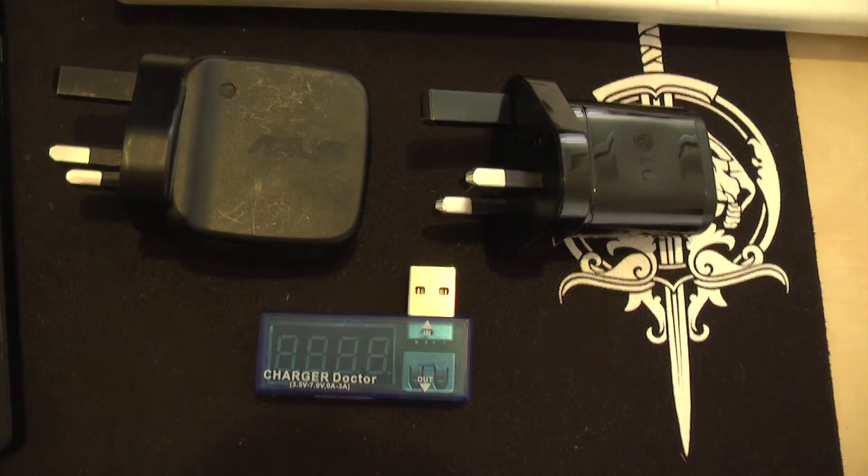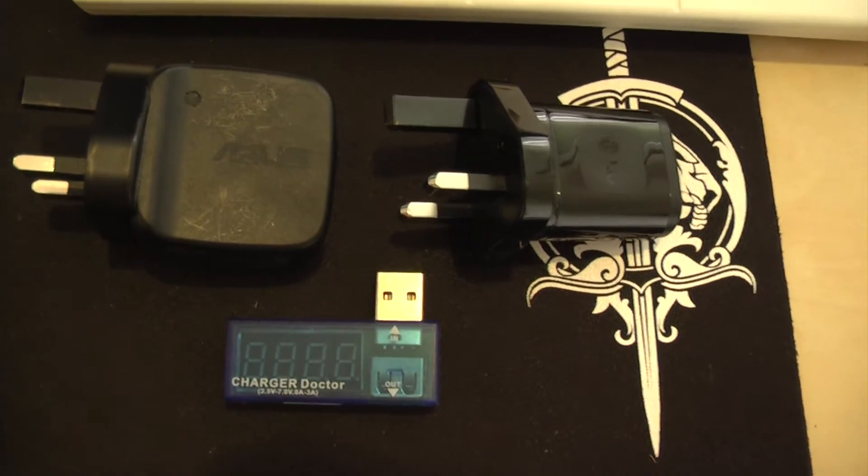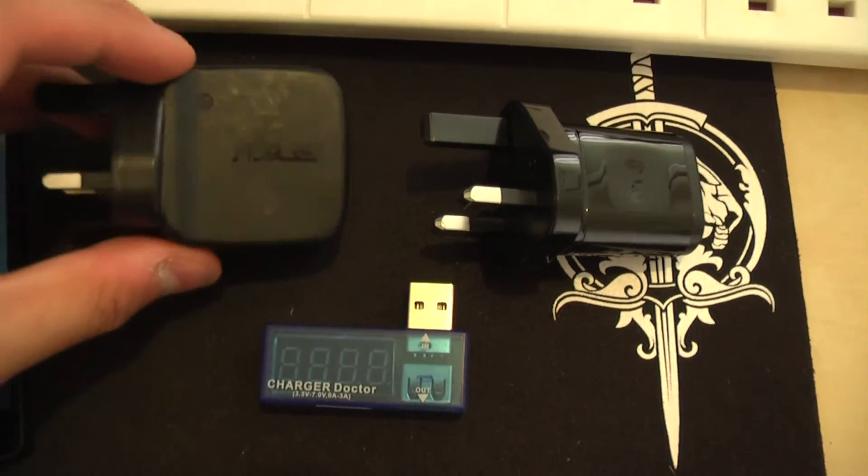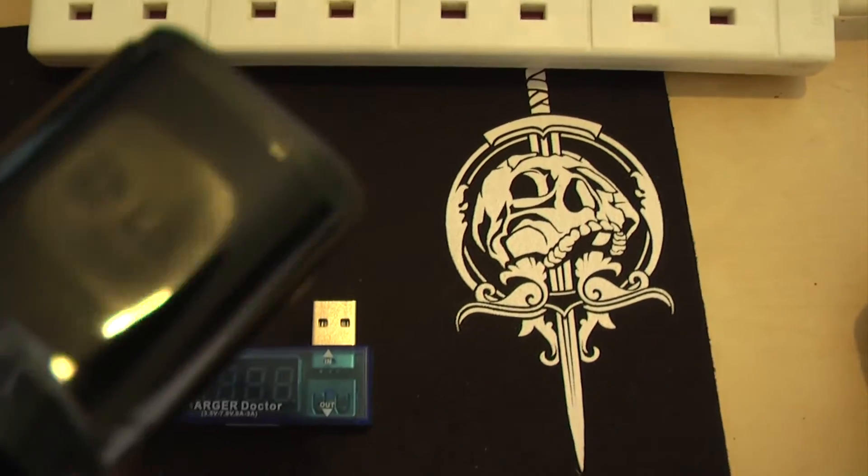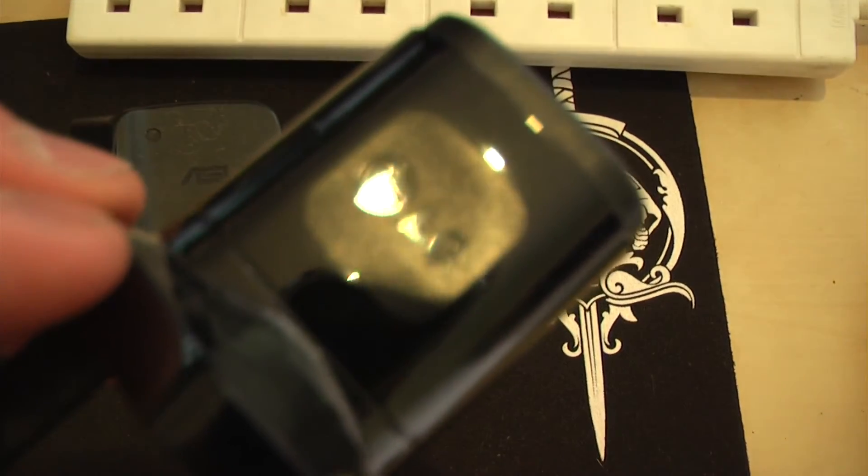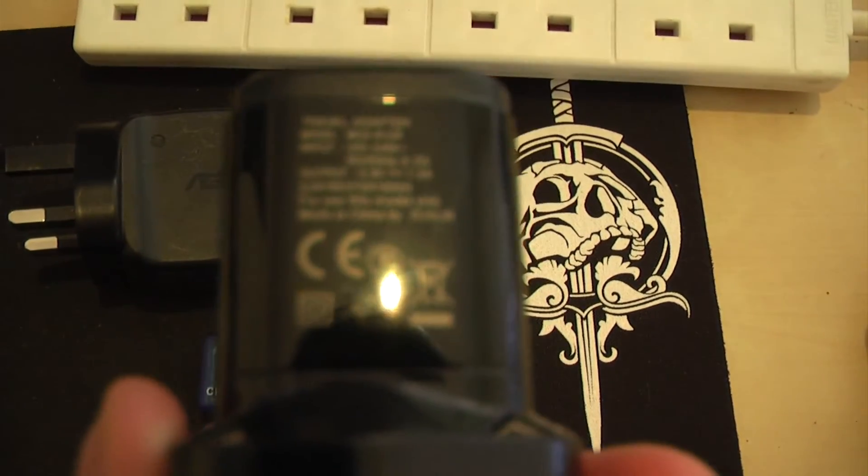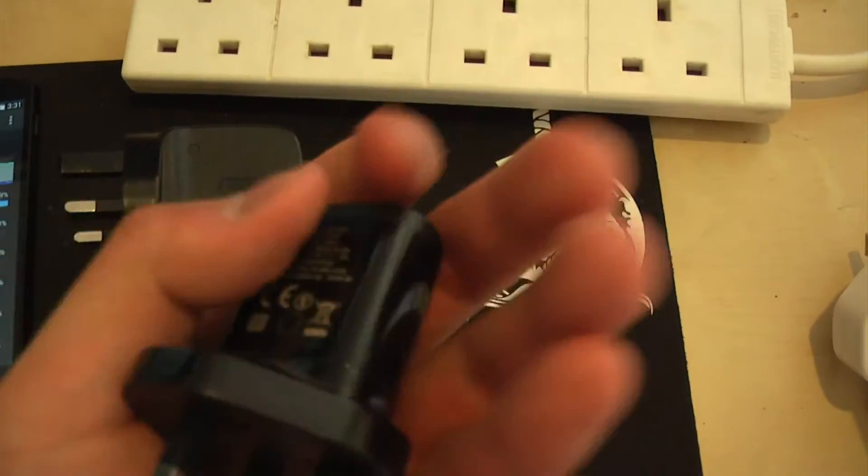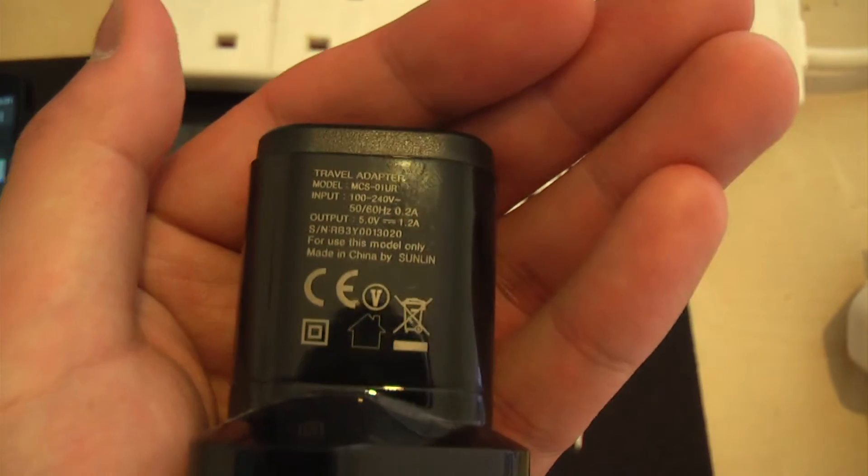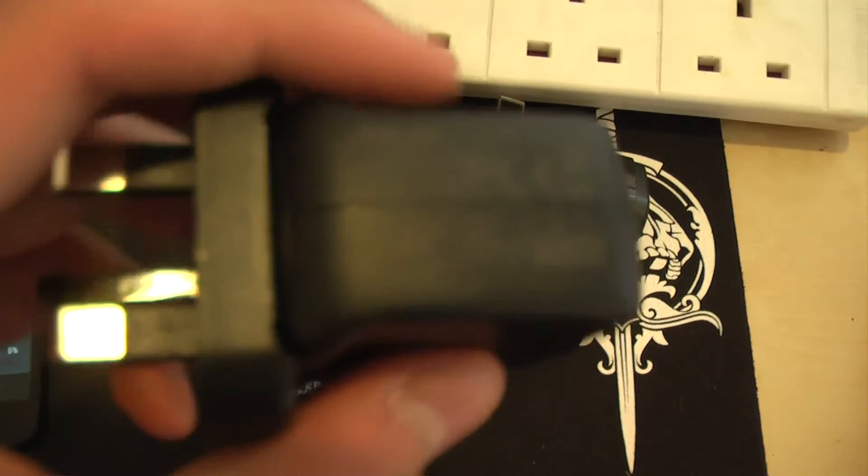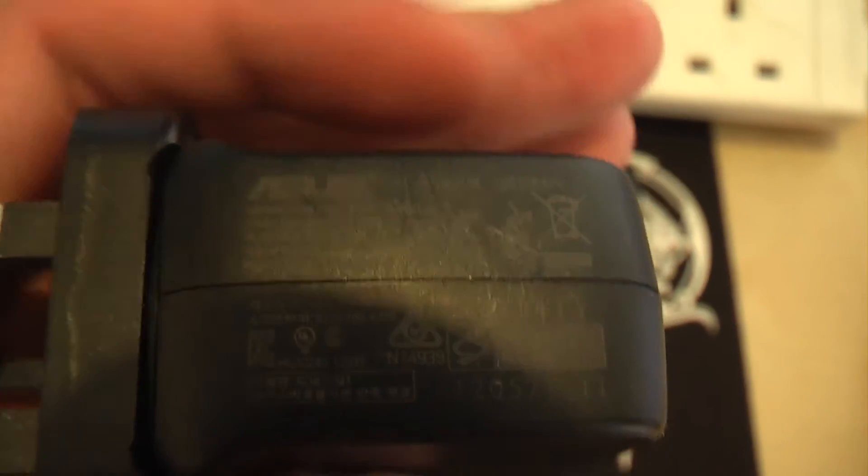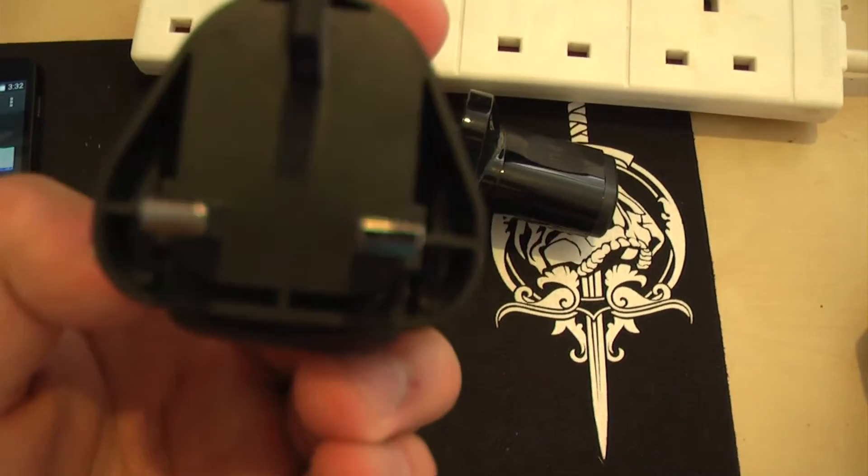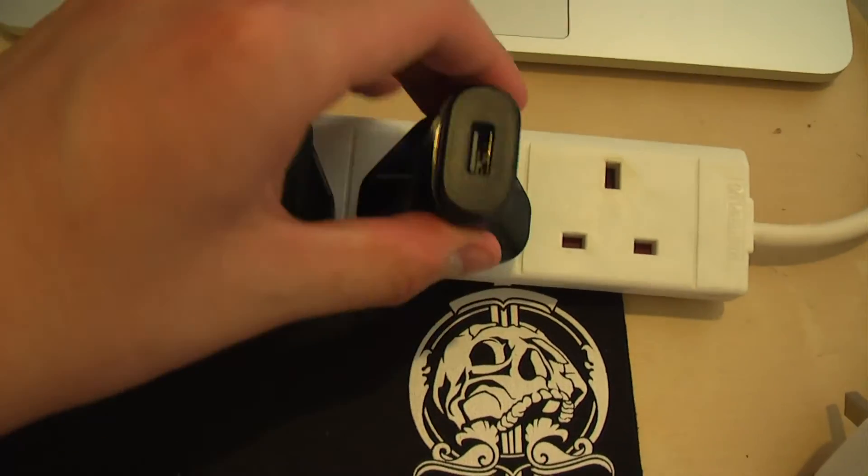Now we're done with the cables, we're going to have a look at the two original chargers which came with my Nexus 7 and this is for the Nexus 5. So these are genuine, this is a genuine LG charger. Let's get these plugged in and see how it performs.